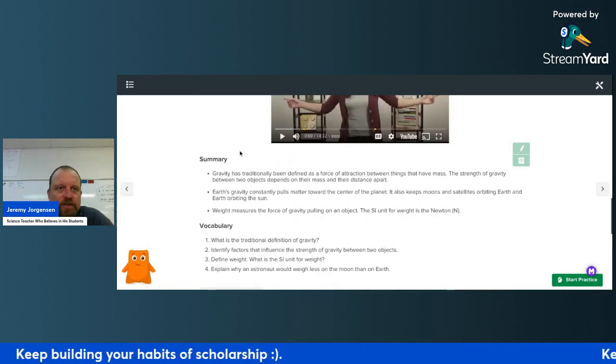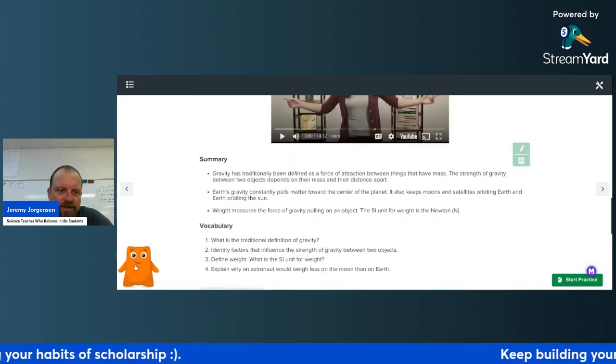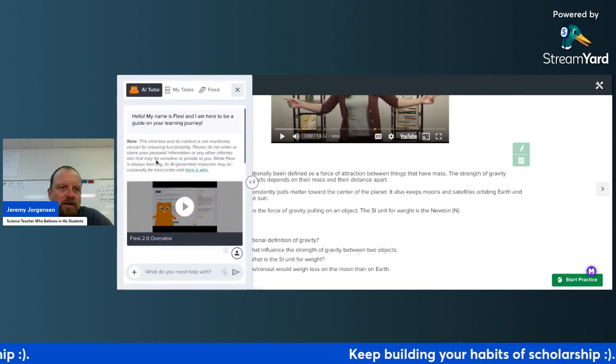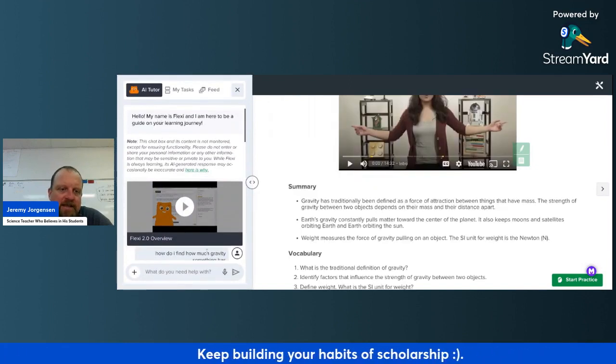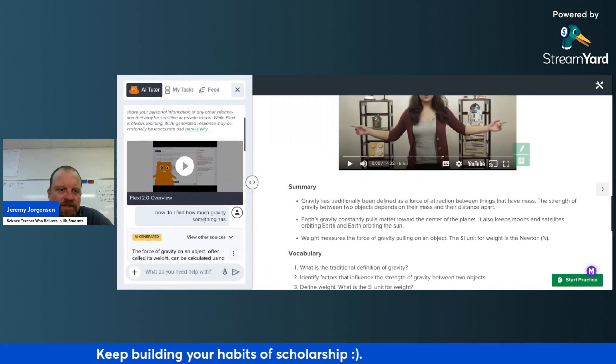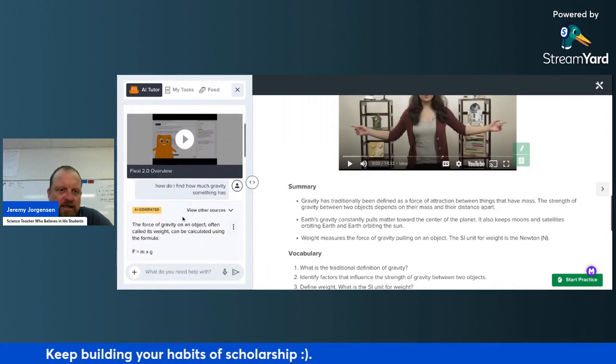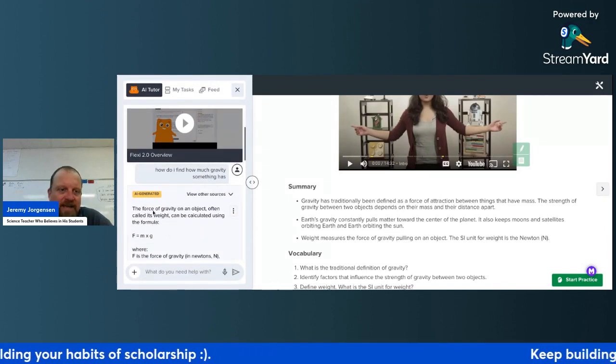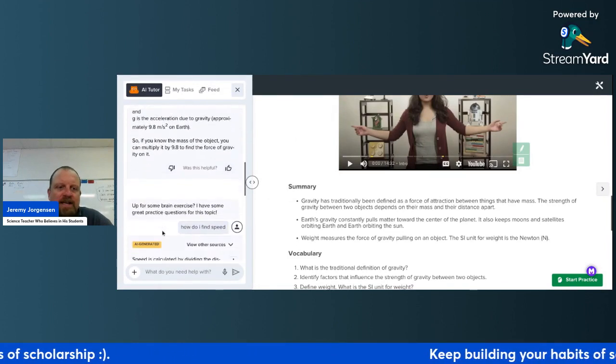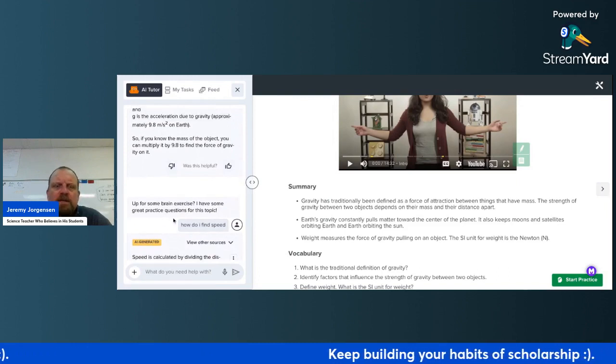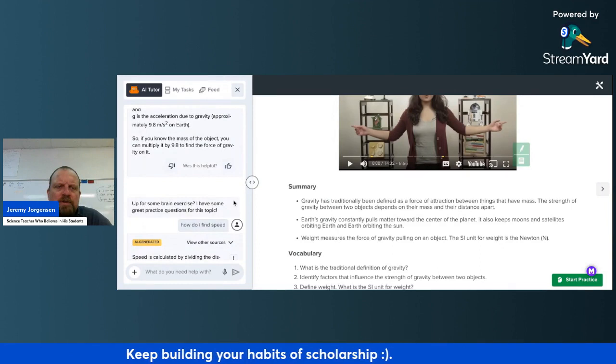One cool feature of CK12 is there's this little chatbot named Flexi. You can ask Flexi questions like, how do I find force? How do I find gravity? This might be a useful resource you can continue to use moving forward.